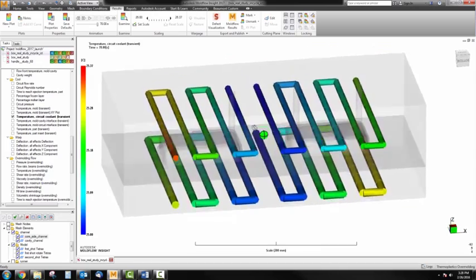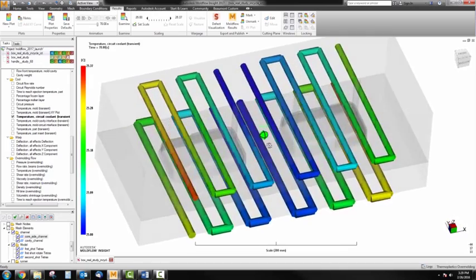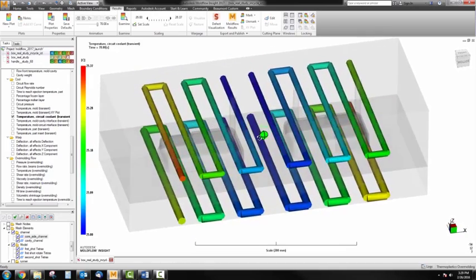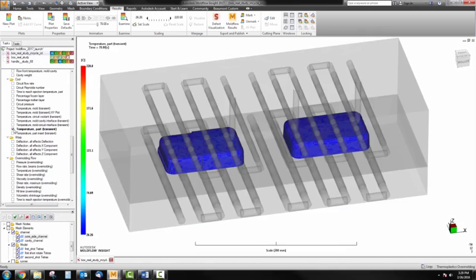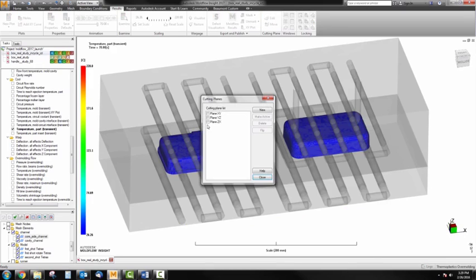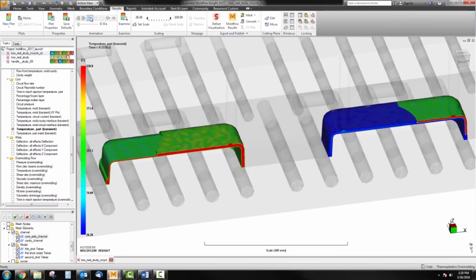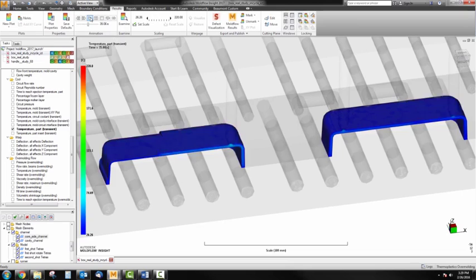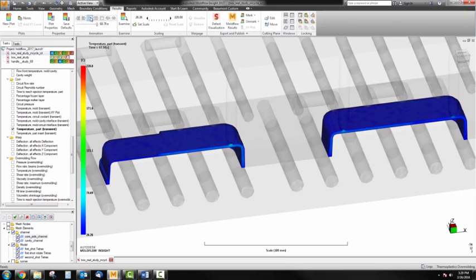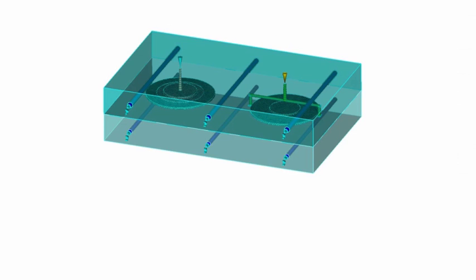Autodesk Moldflow has the ability to run a cooling analysis in both gas-assisted injection molding and two-shot overmolding. Part cooling effects can now be taken into account in filling and warpage for both the first and second shot component.